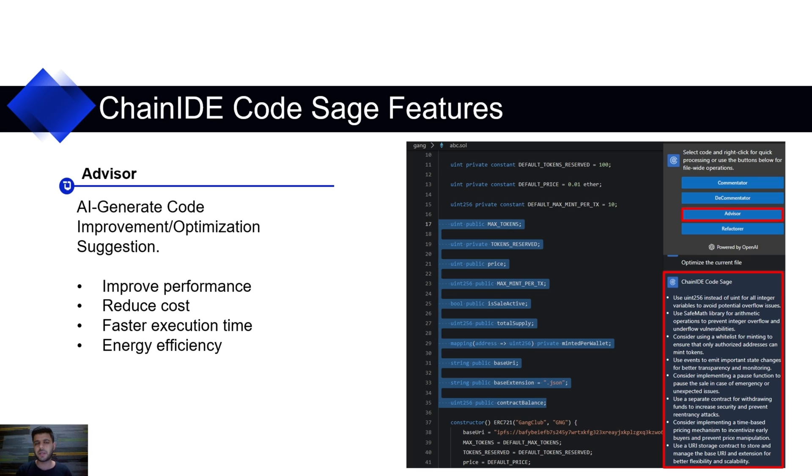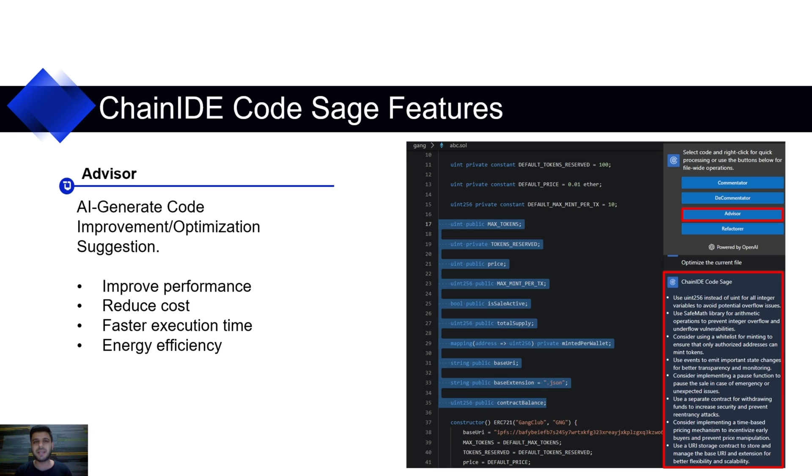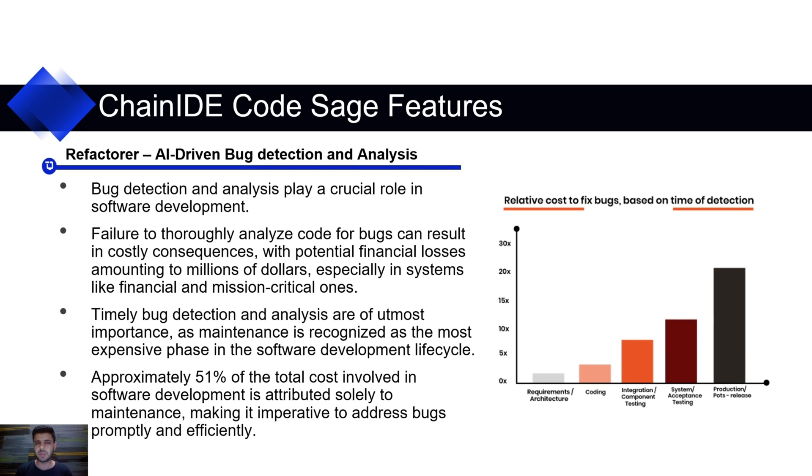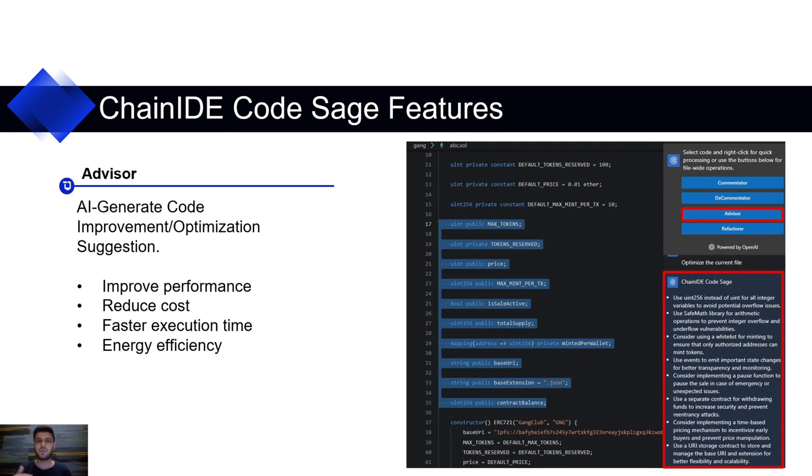The third one is Advisor, which will help you optimize your source code. As we know, optimized code is very important. It gives you better performance, better efficiency, energy efficiency, faster execution time. And if we talk about Web3 and Solidity, the optimized code is very important. It will cost you less gas fee. So, optimization is very important and you can achieve this using the Advisor feature. It will give you optimization suggestions and following these suggestions, you can make your source code optimized.